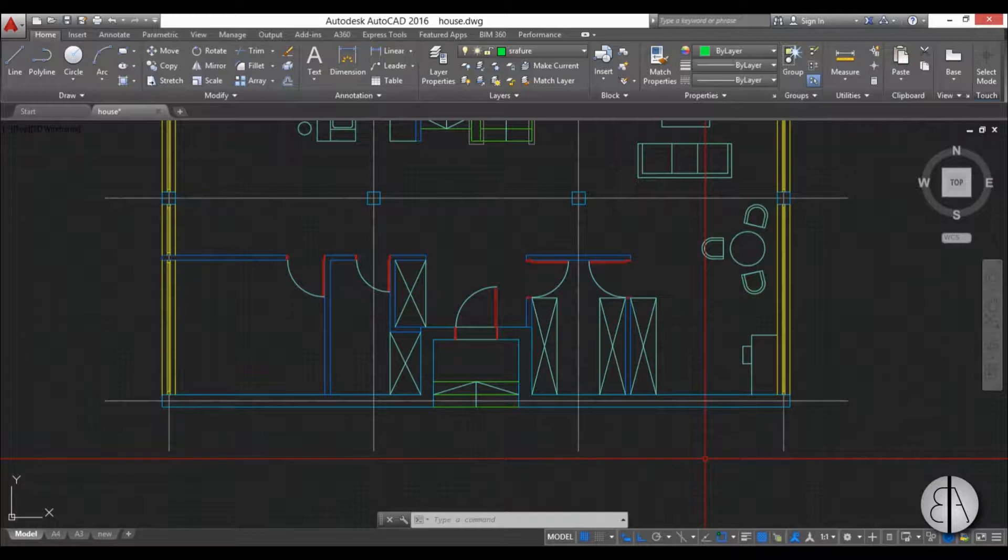Hello, this is the Balkan Architect and in this video I will show you everything you need to know about hatch in Revit.